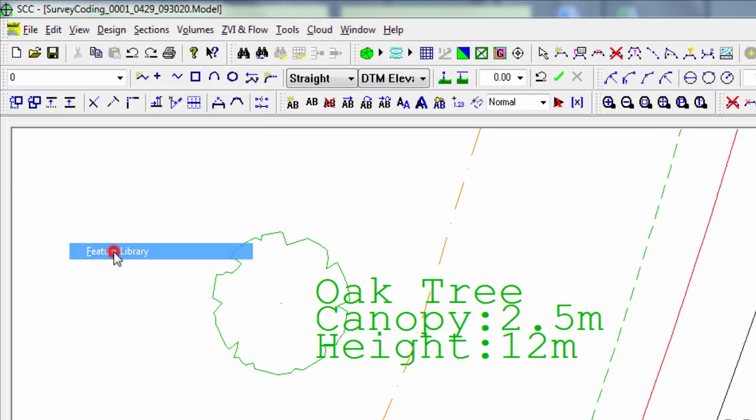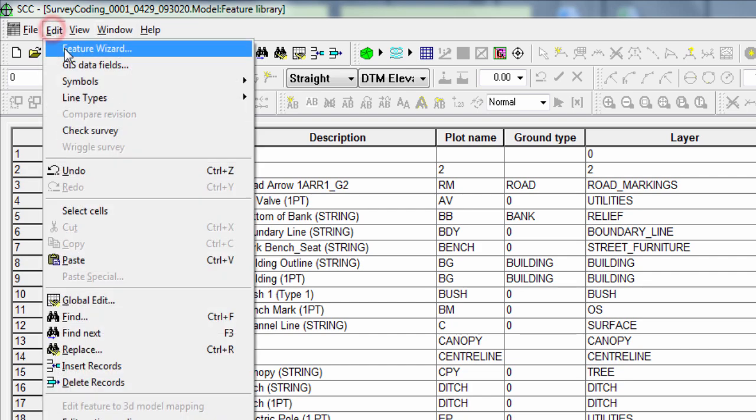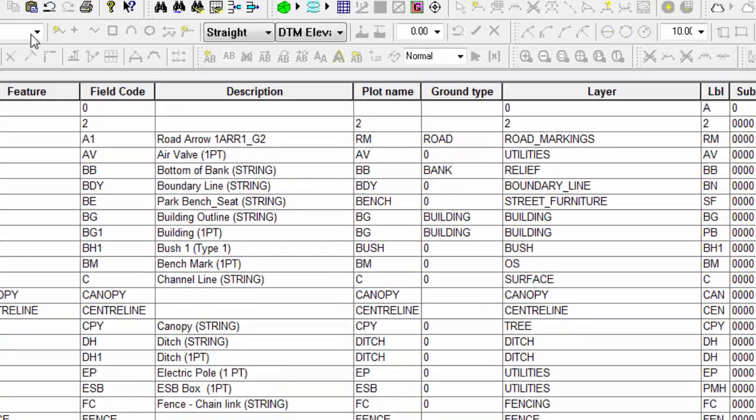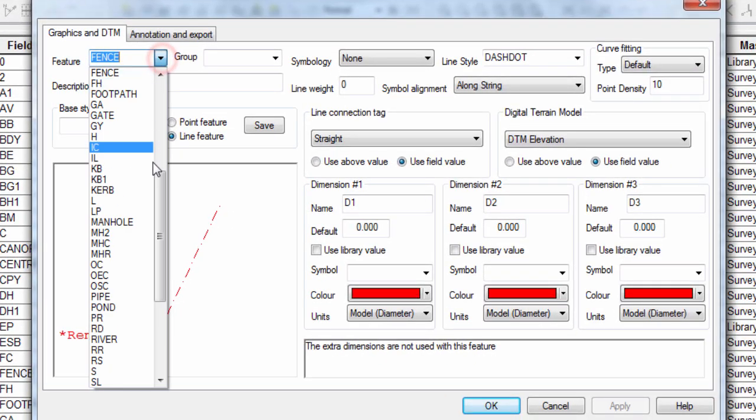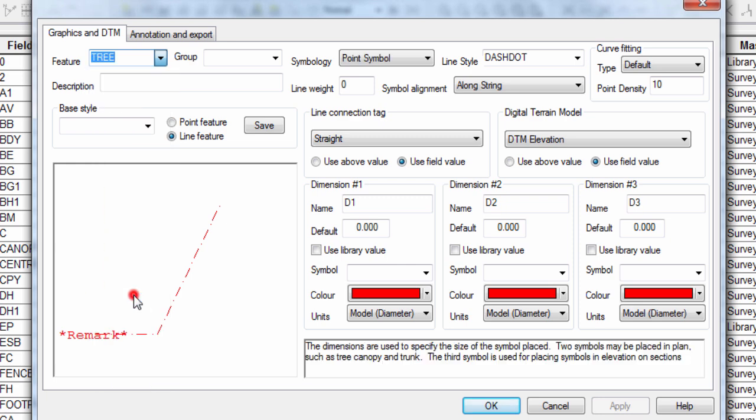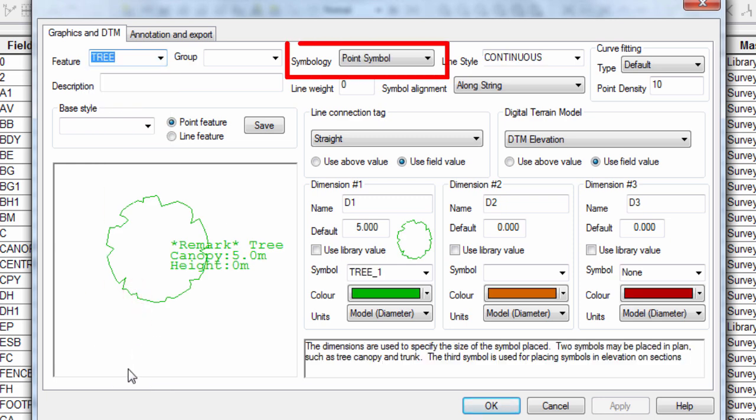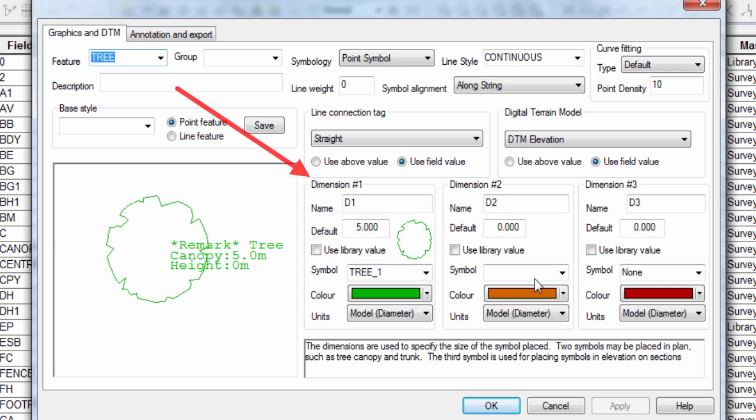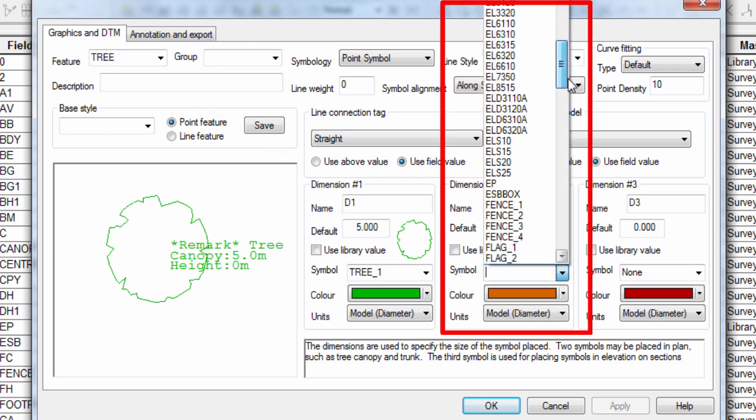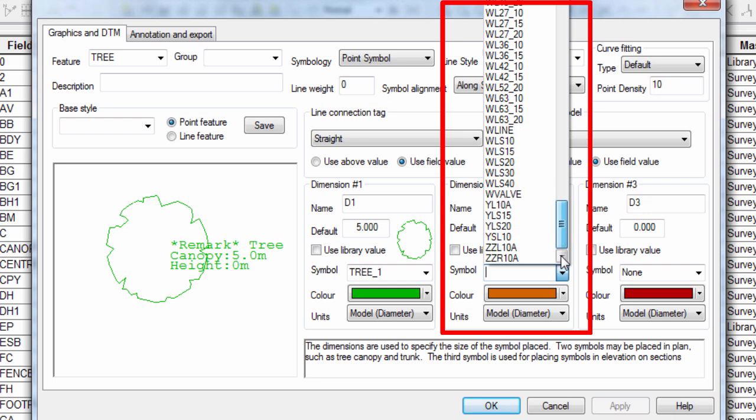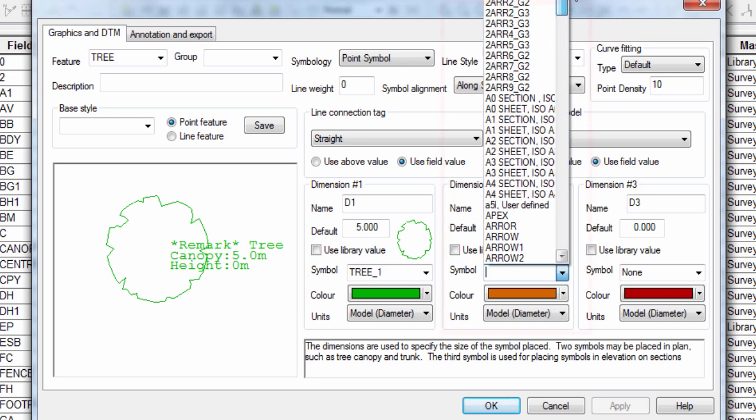Looking into the feature library, and then the feature wizard for the tree code, we can see how this is happening. The code is configured to use a point symbol rather than a line. The symbol is selected as one that looks like a tree's canopy. The symbol is then defined using D1 as its controlling dimension. Of course, it would also have been possible to use another symbol for the trunk of the tree as well, but here we don't need to do this.